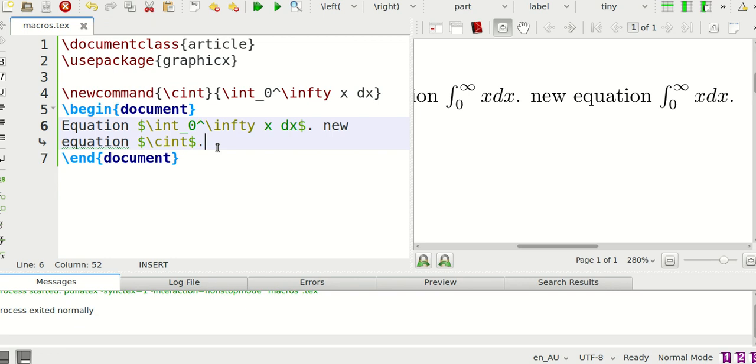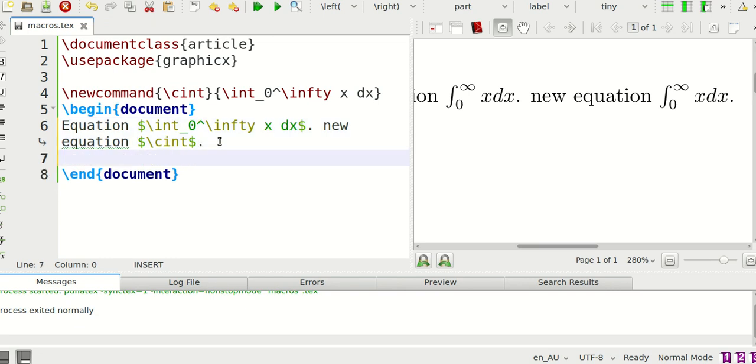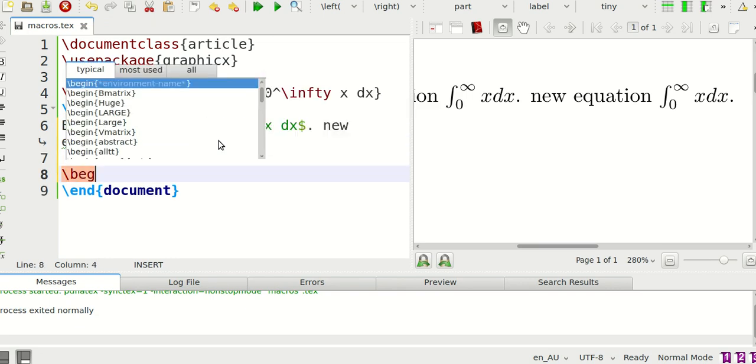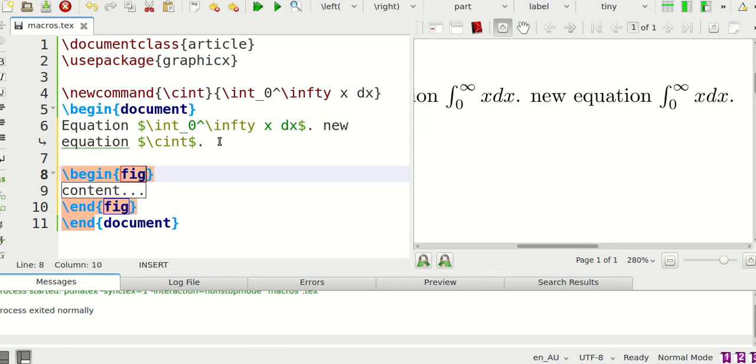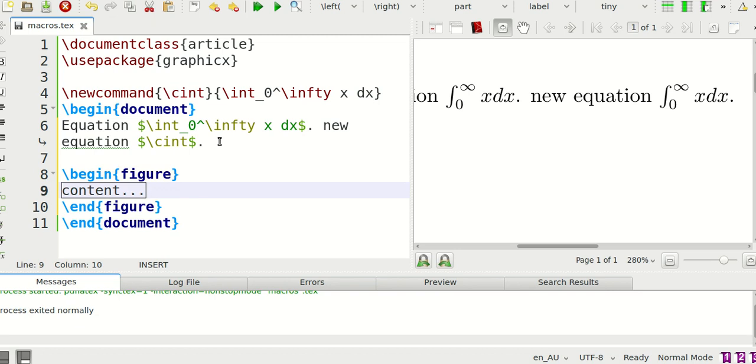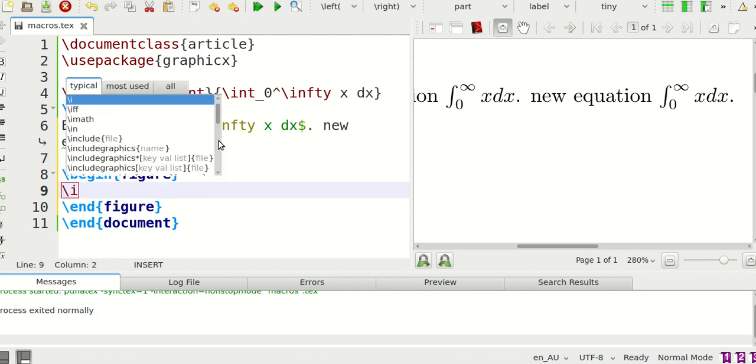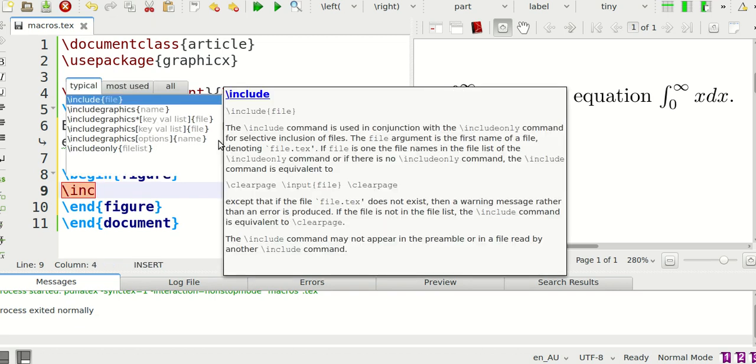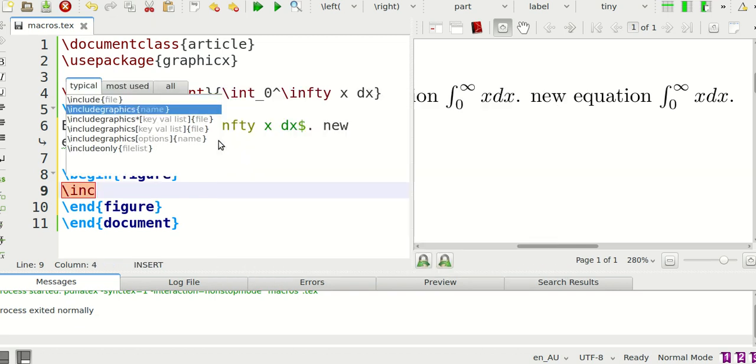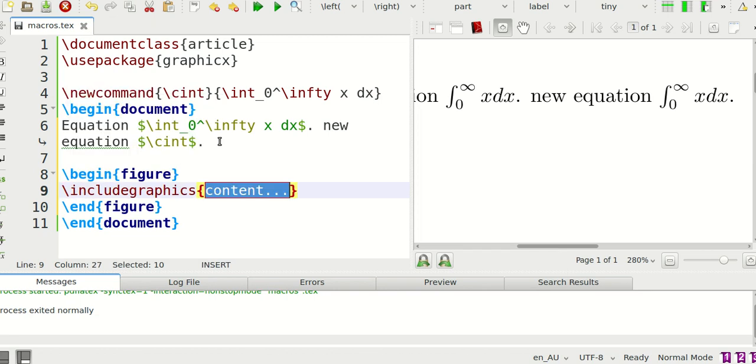Now that's one way of using it. Now let's try using a figure. I'm going to say begin figure. So this was why I was using the graphics package and then I'm going to say include graphics and I already have this picture of a bear.